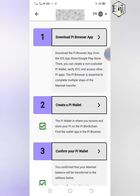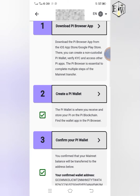Number two is for you to create your Pi wallet. If you have not created your Pi wallet, you can do that. Once you download the Pi Browser and click on 'Create Pi Wallet,' it will open in your Pi Browser and ask you to create your wallet. You can find a video on that on YouTube — the process is very simple, just follow the prompts.